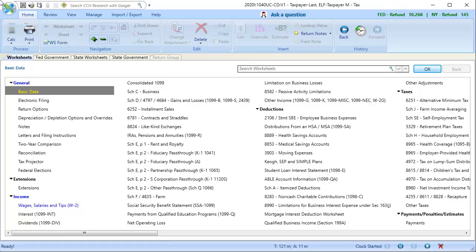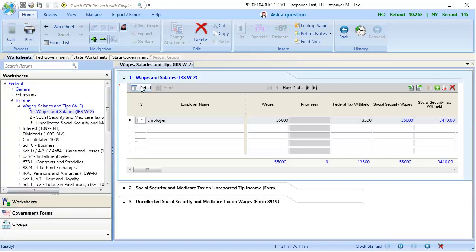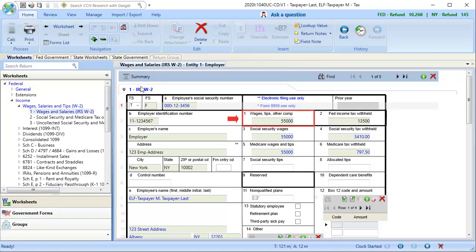To begin, we have a return with an IRS W-2 that has a total of $55,000 in wages. We also need to enter some unemployment compensation for this taxpayer.